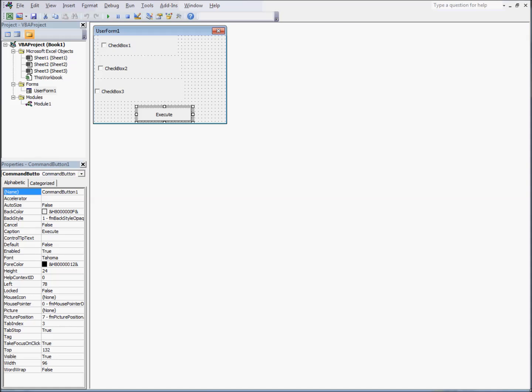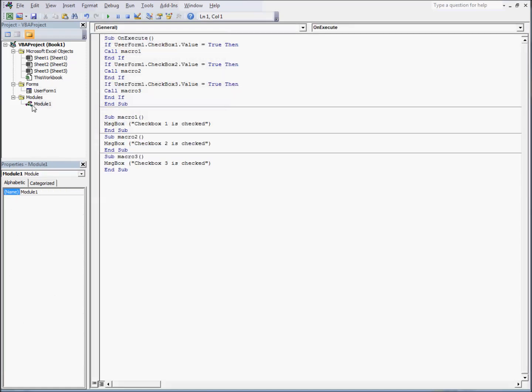Now that we've created our form, we're ready to create some code for it. Click on your module. In this case, I've already created some code. You'll notice the basic structure of it. The first thing you need to do to reference a checkbox is specify its form, in this case, user form 1, the name of the checkbox.